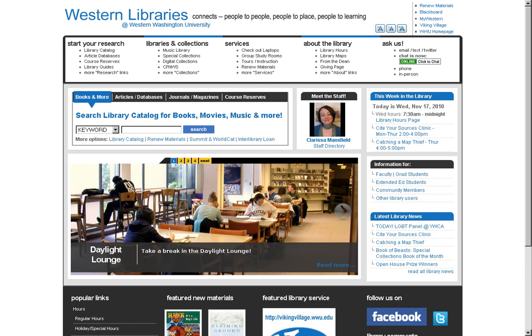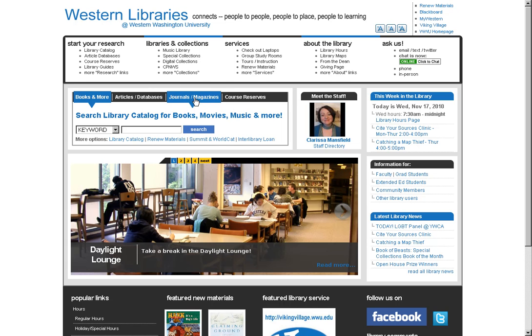If you have a particular journal title or journal article that you want to get access to, there's a couple ways you can go about doing that. Starting from the library homepage, which is library.wwu.edu, go to the Journals and Magazines tab.